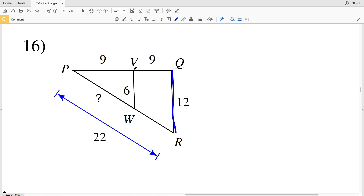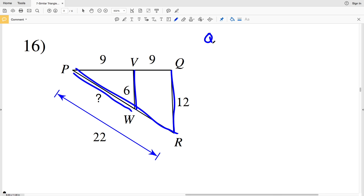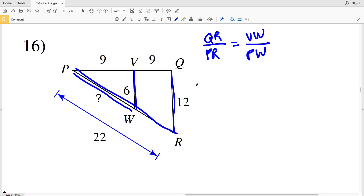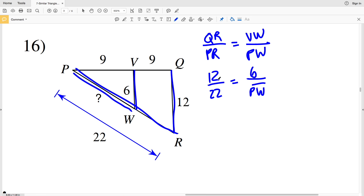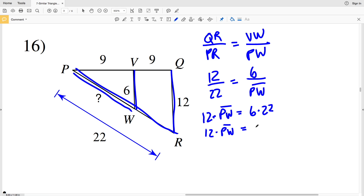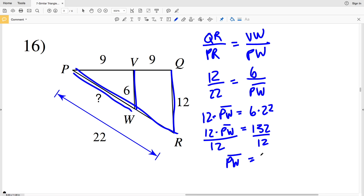For number 16, they give us multiple side lengths, but we'll look at QR corresponding to VW, and PR corresponding to PW. So QR over PR is proportional to VW over PW: 12 over 22 equals 6 over PW. Cross multiplying: 12 times PW equals 6 times 22, which is 132. Dividing by 12, PW equals 11. So 11 is our missing side length in number 16.